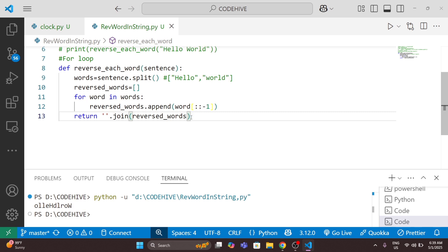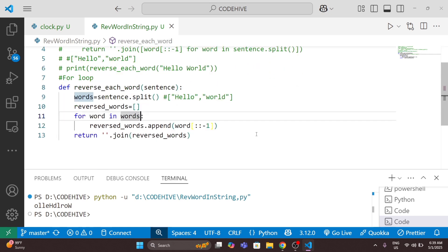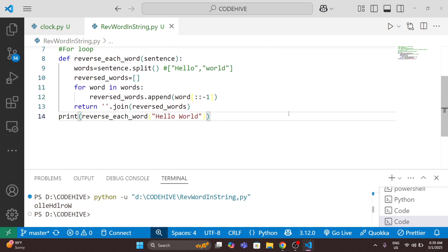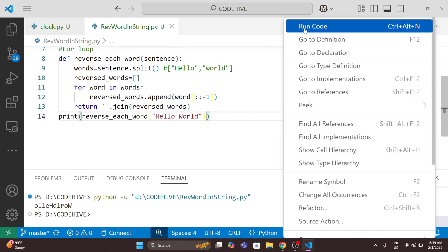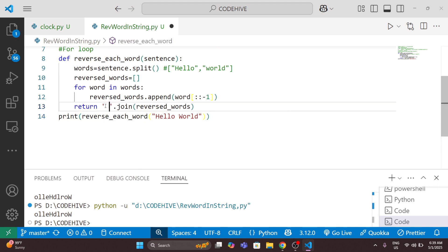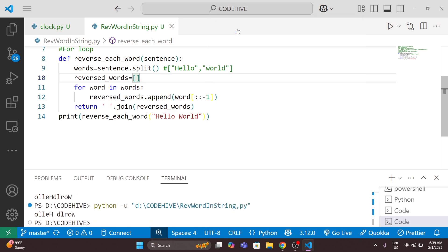Now I will call the same function, copying from before, and run the code. We are getting the same output. Here also the time and space complexity is O(n).